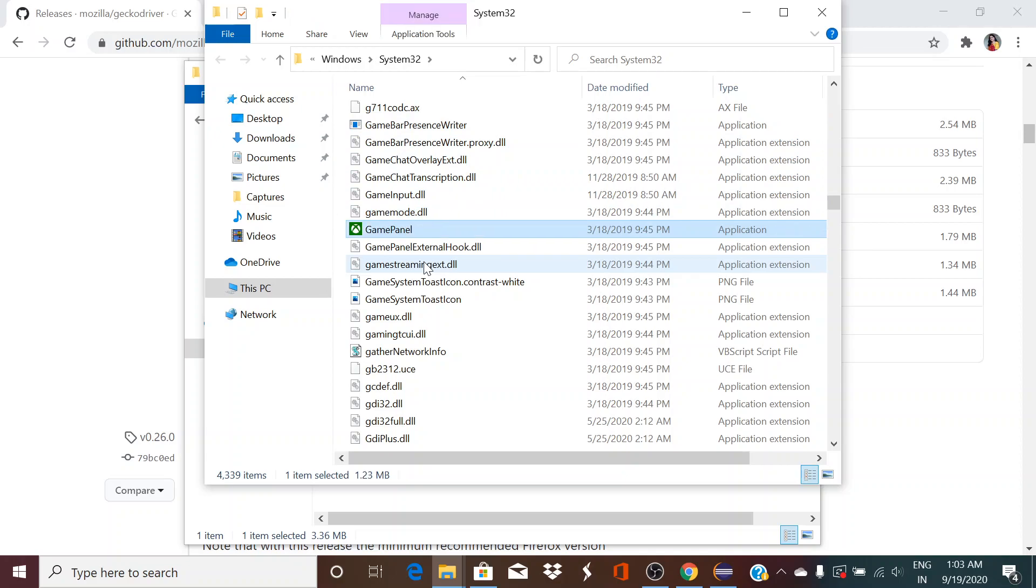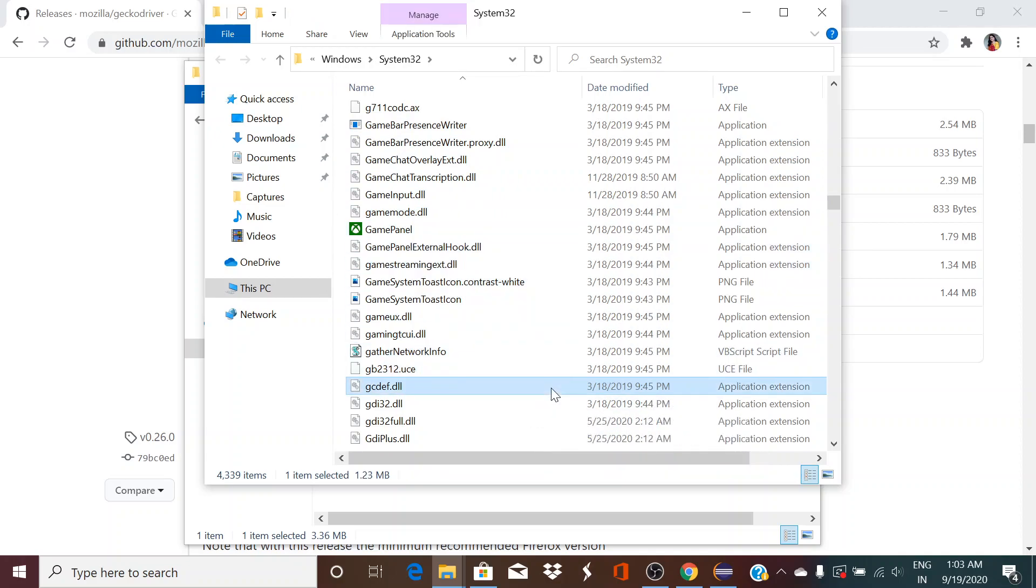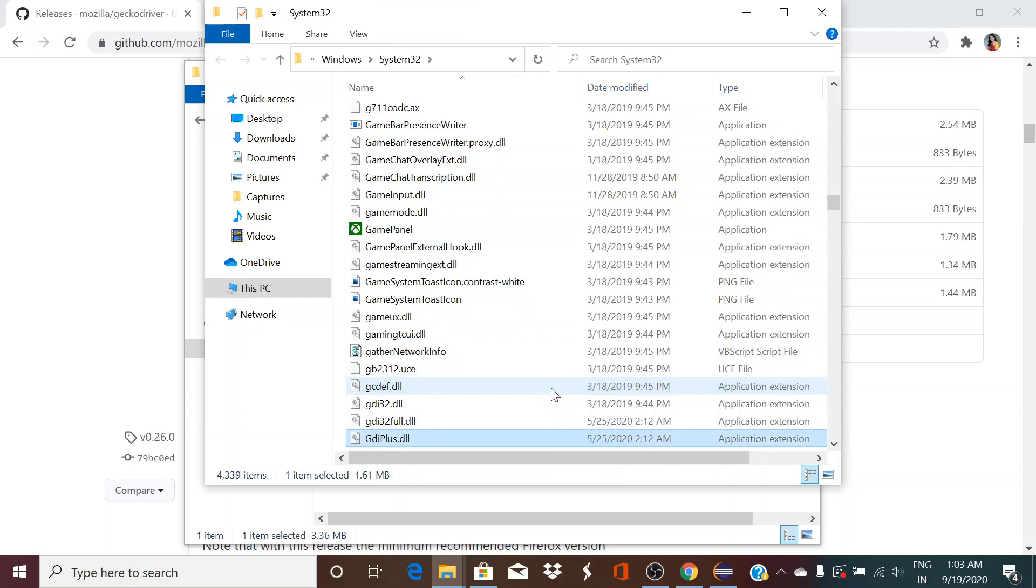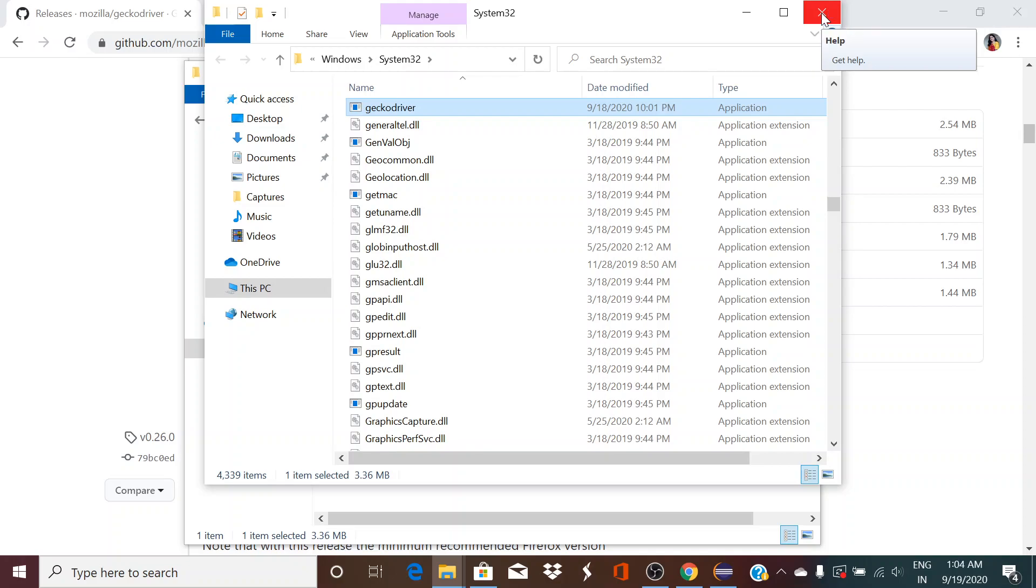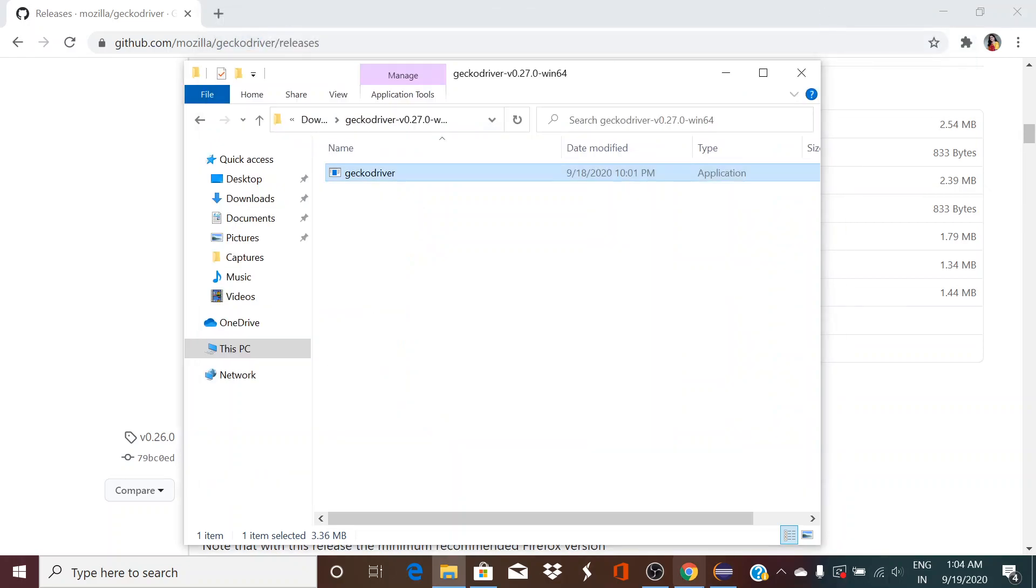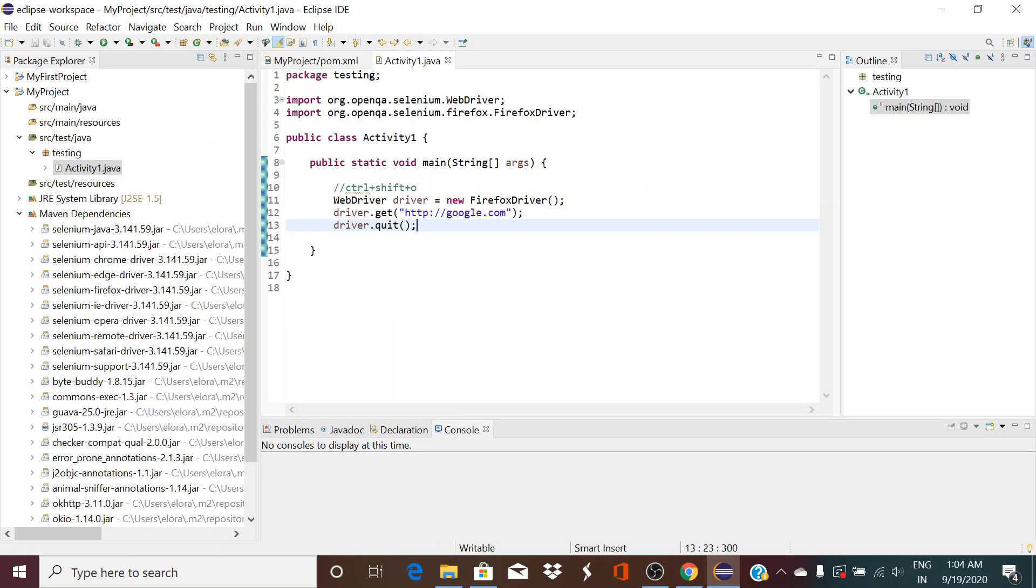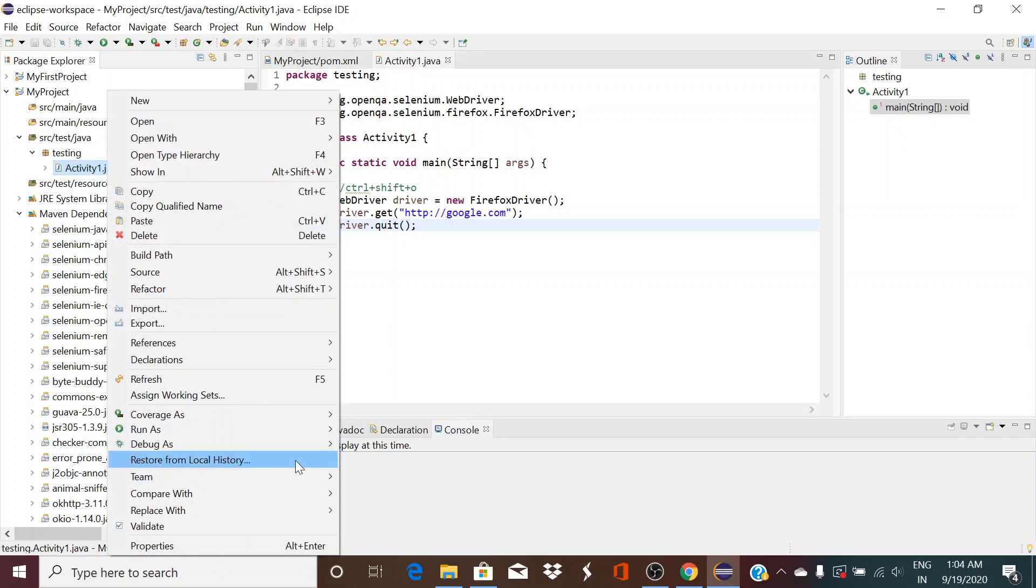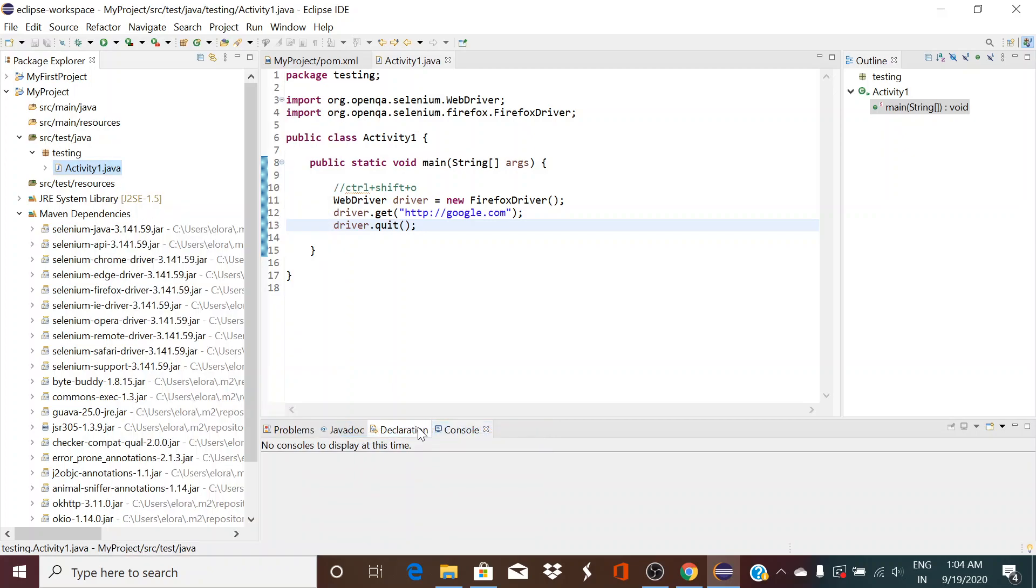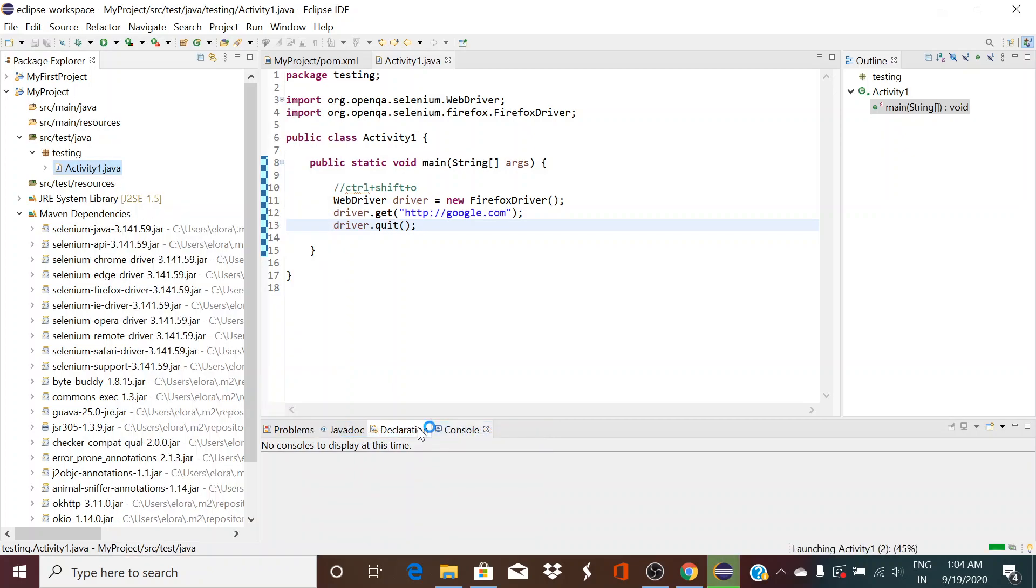See, geckodriver is already there, so I will not be having any trouble. Otherwise it will ask to install that. So now that I have it already, I don't need to add it manually over here.